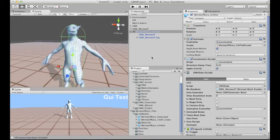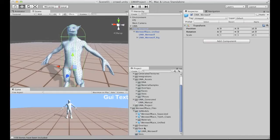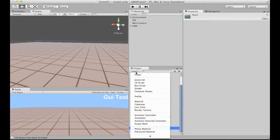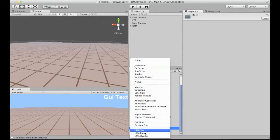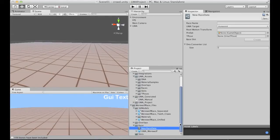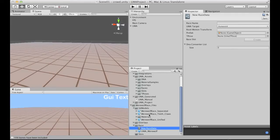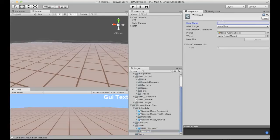Just as we have a prefab for the human, we are now creating another prefab for the werewolf in the race folder. This is the prefab that will be instantiated each time a werewolf character is created. I'm also creating a race asset here, and I'm going to rename it to werewolf — note that I will later change this to 'werewolf male', so keep an eye on the naming changes.